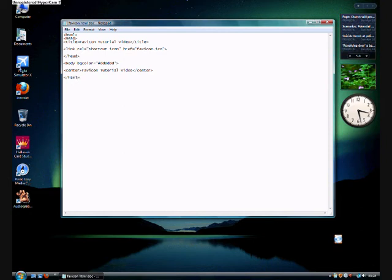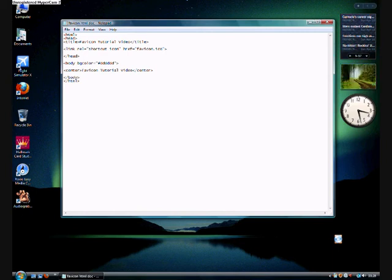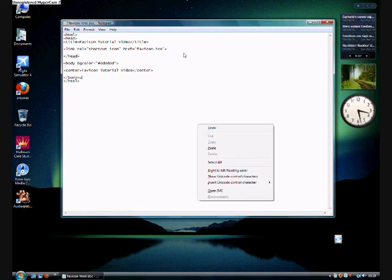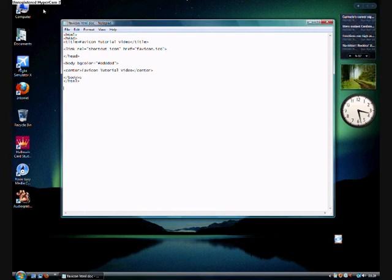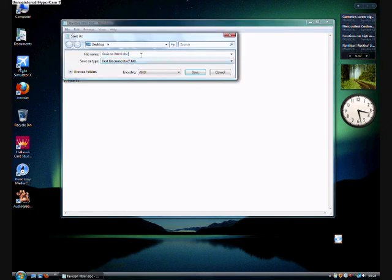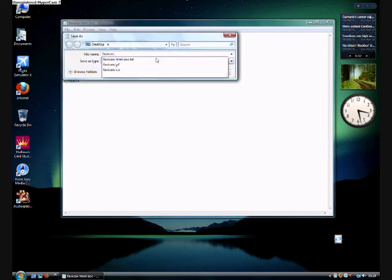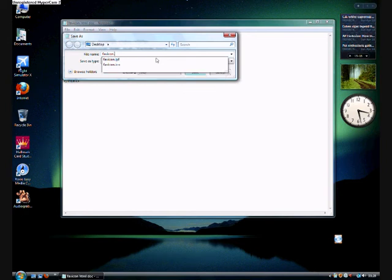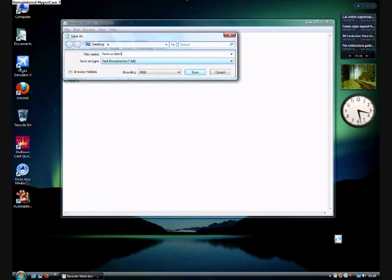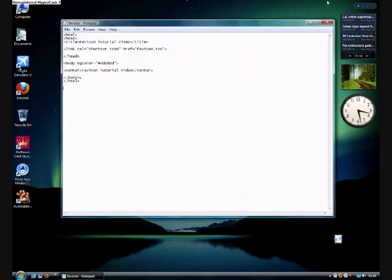File save as it doesn't matter what it is I'm just going to save it as favicon.html. It doesn't matter what you save as just make sure it's got .html at the end. Any HTML tutorial has always said that so you can refer back to that if you don't believe me.